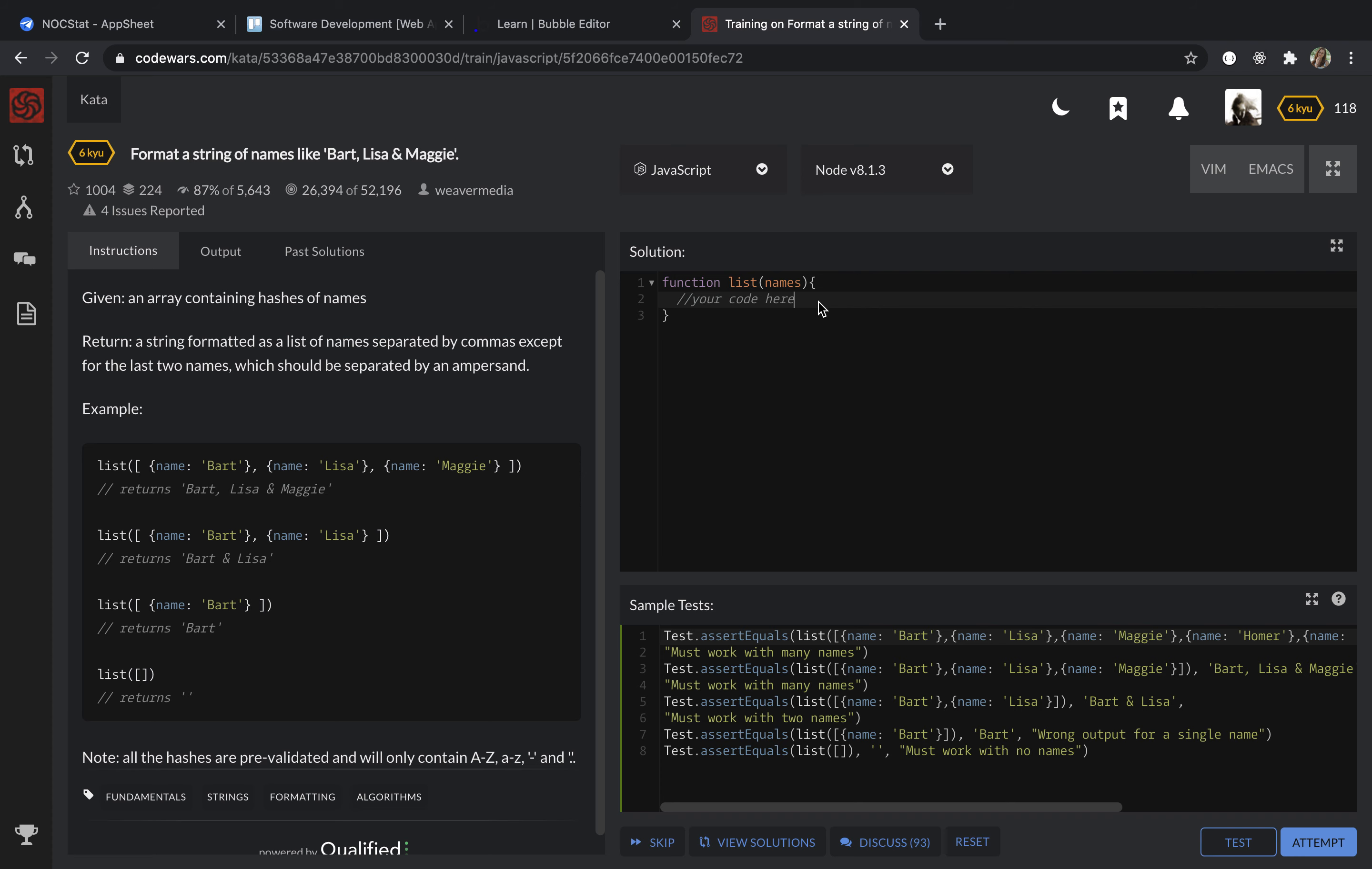So our task: we are given an array which contains hashes of names. We need to return a string formatted as a list of names separated by commas, except for the last two names which should be separated by an ampersand.